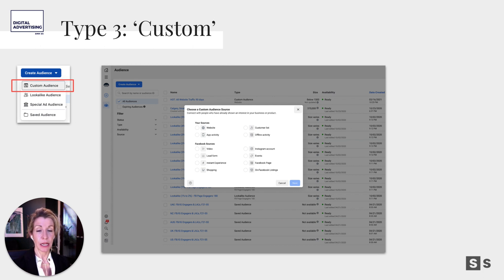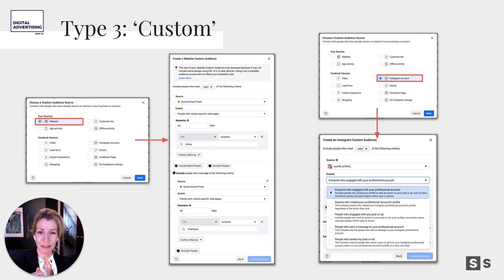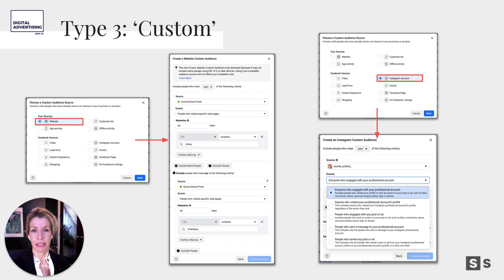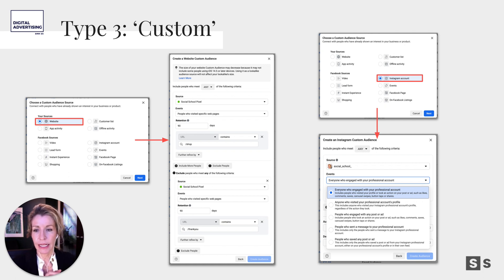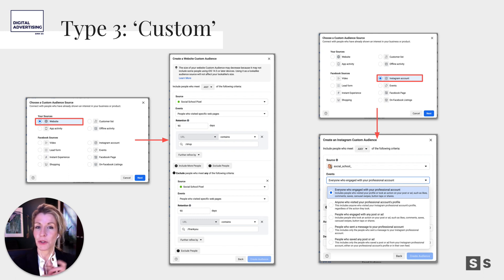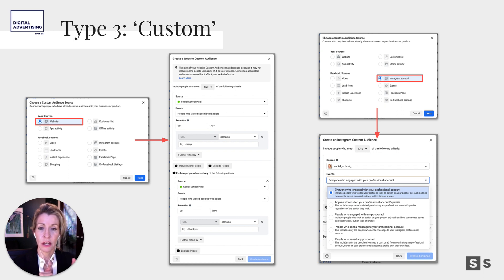What types of custom audiences can we build? Here are two examples. The first is a website pixel-based audience. Facebook asks for your audience source — you say your website — and you use the Social School Pixel that has been tracking people and remembering their IP address. You specify people who visited a specific page like /shop, and use an exclusionary audience of people who did not visit /thank-you, so you know they visited shop but didn't complete checkout.